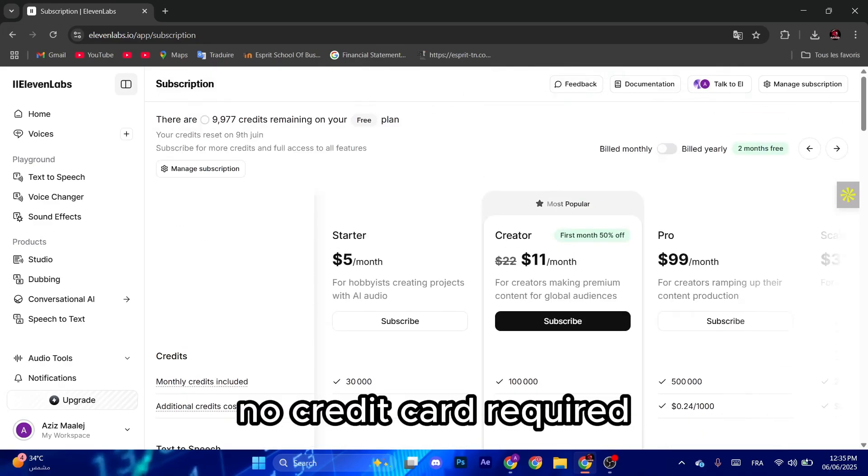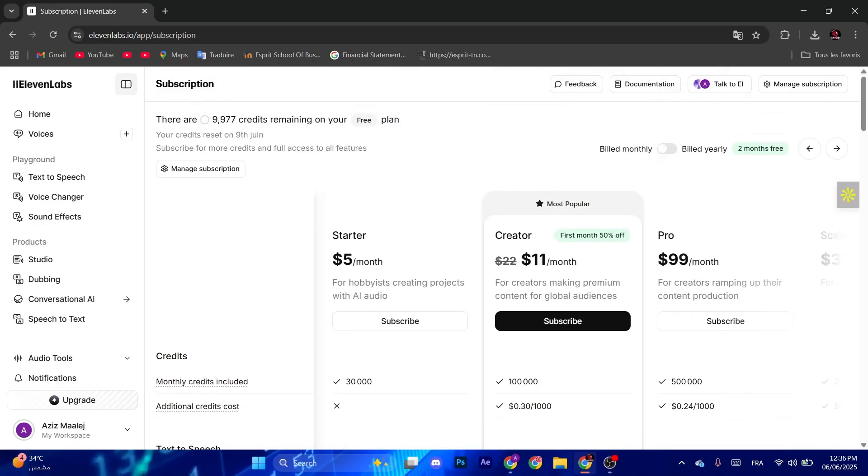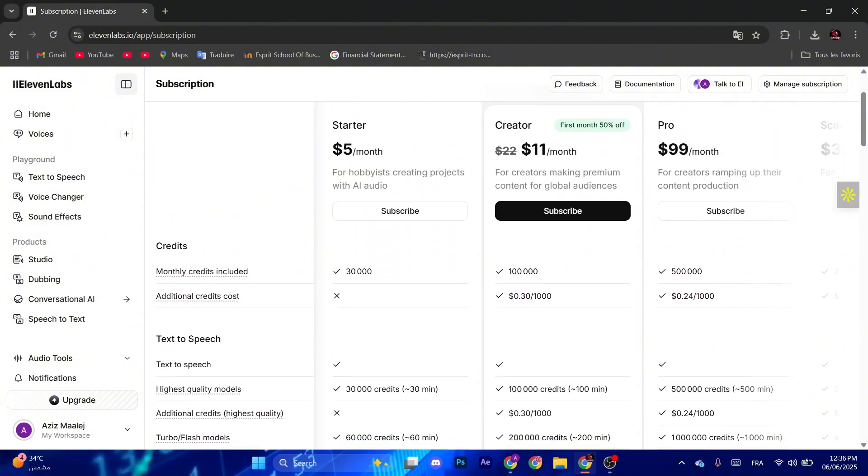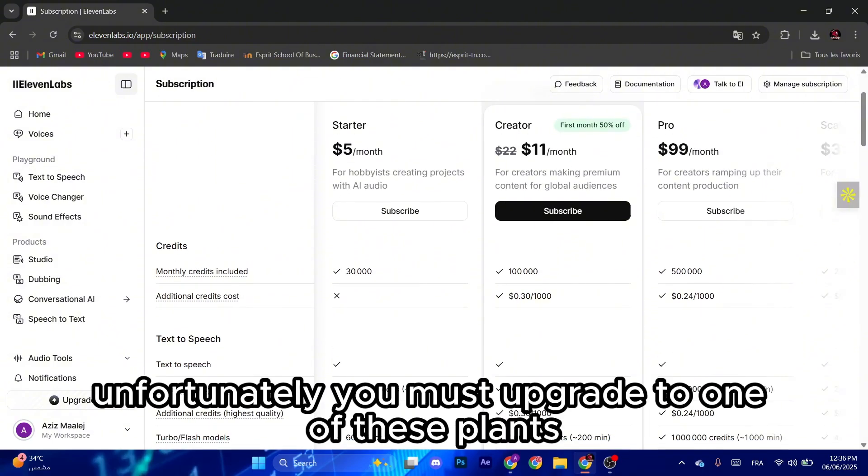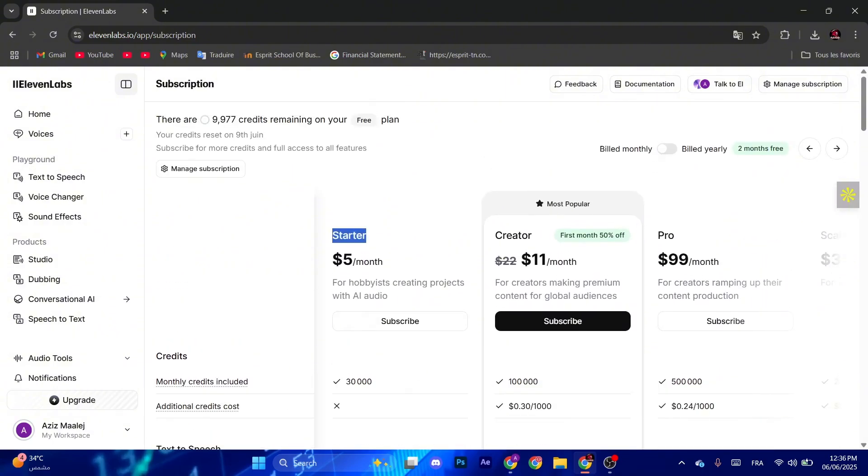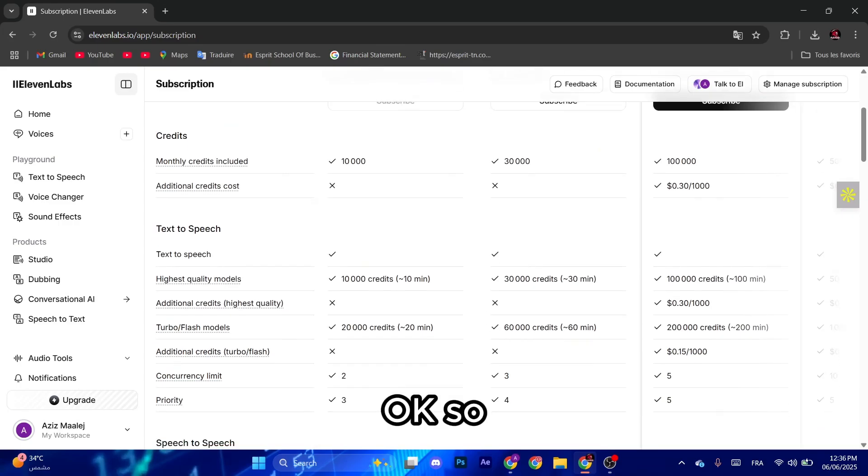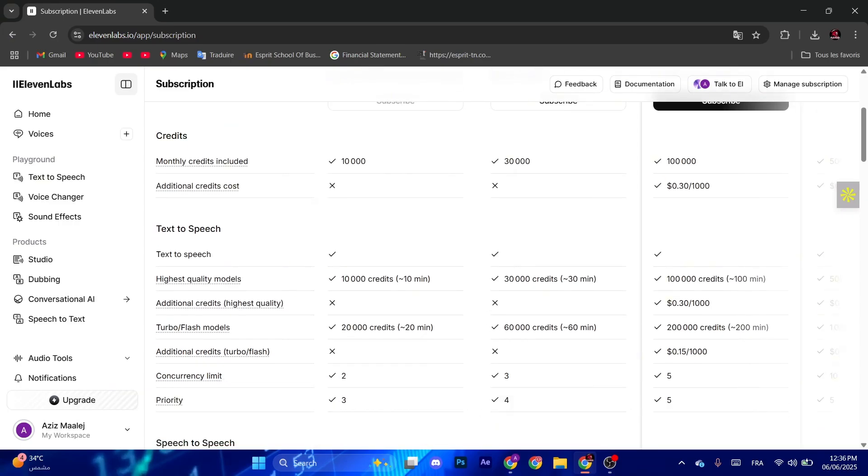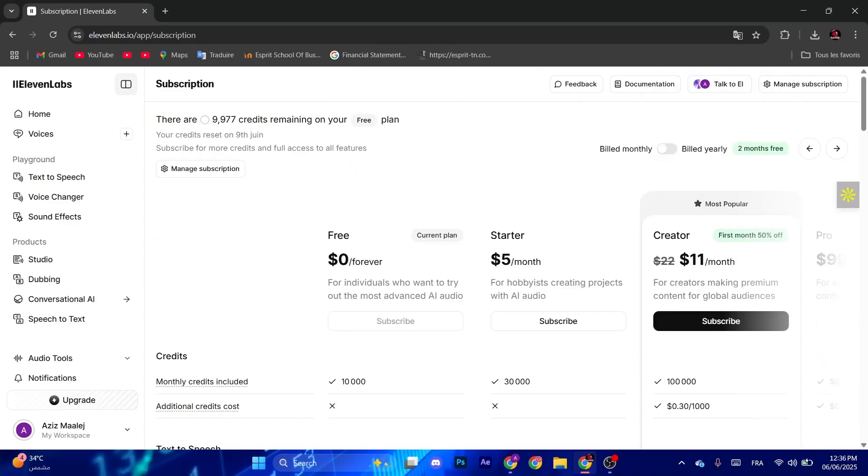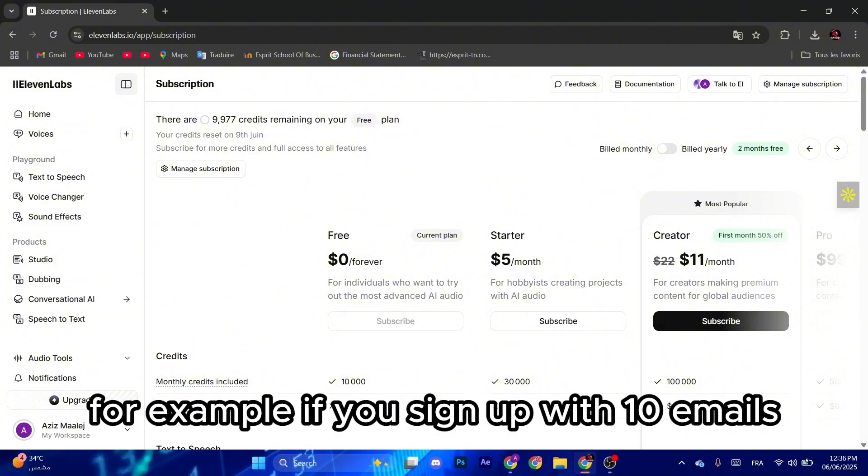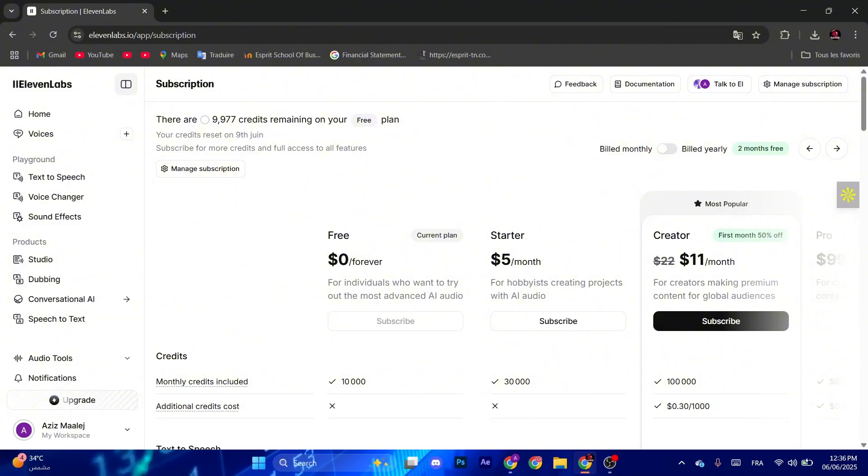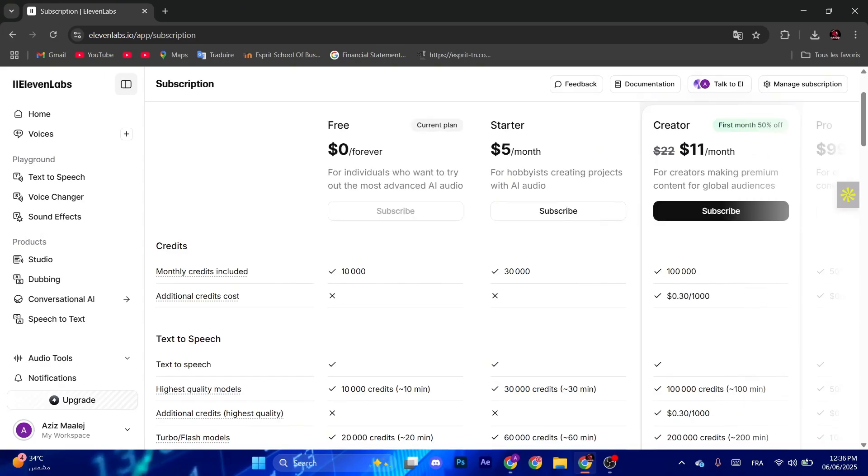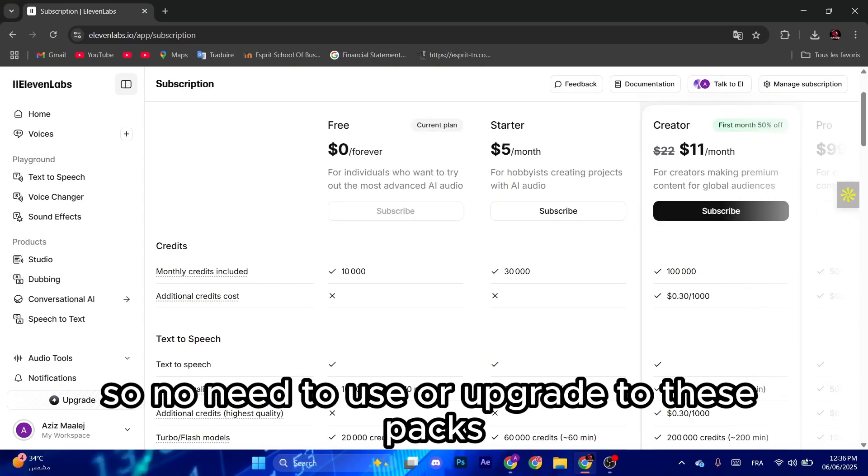As you can see, if your credits had ended, unfortunately you must upgrade to one of these plans. Okay, so one of the solutions that you can use is you just basically sign up with multiple accounts. For example, if you sign up with 10 emails you will get 100k of credits monthly.